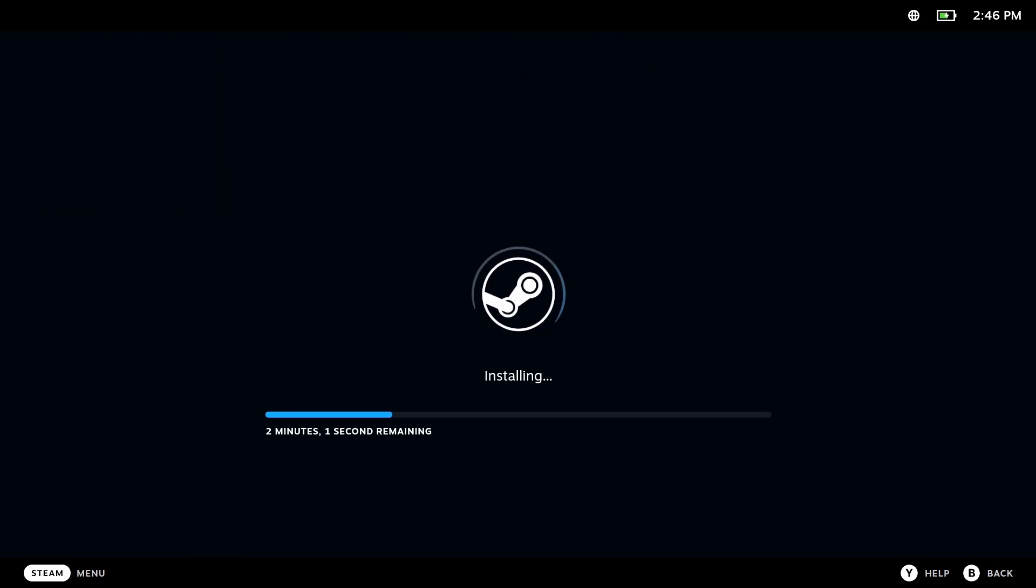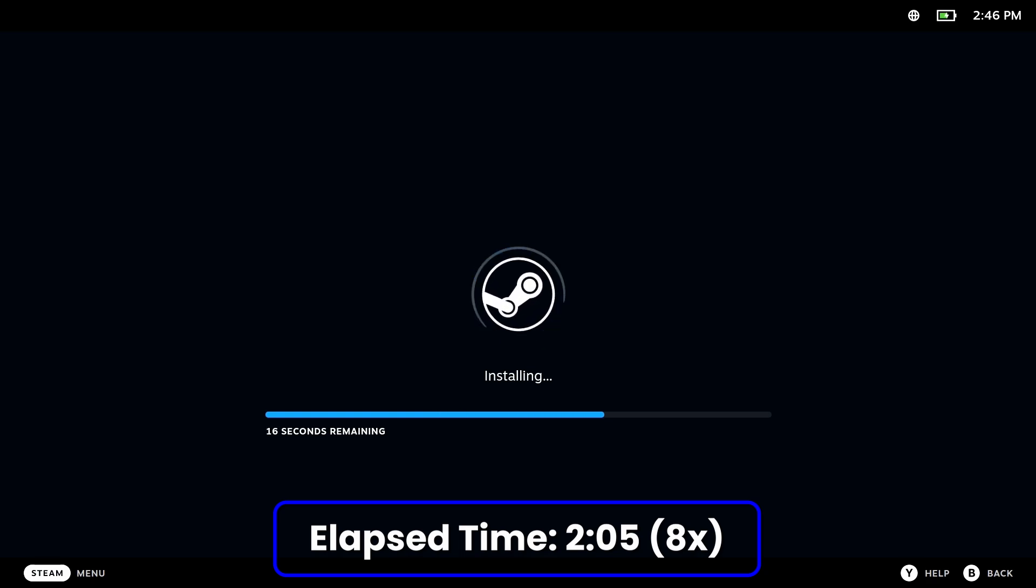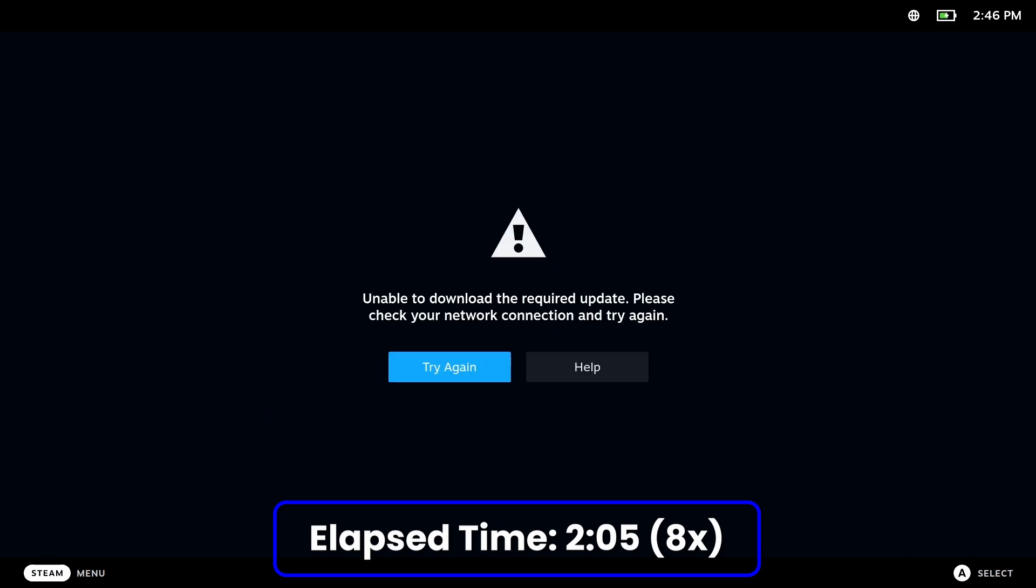But we don't want to sit and watch this whole thing. So we're going to go ahead and give you the 8X treatment here. And this is a two minute and five second process for me. And we're going to go ahead and let it reboot. I'm not going to make you sit through that. We're going to keep it all sped up for you.